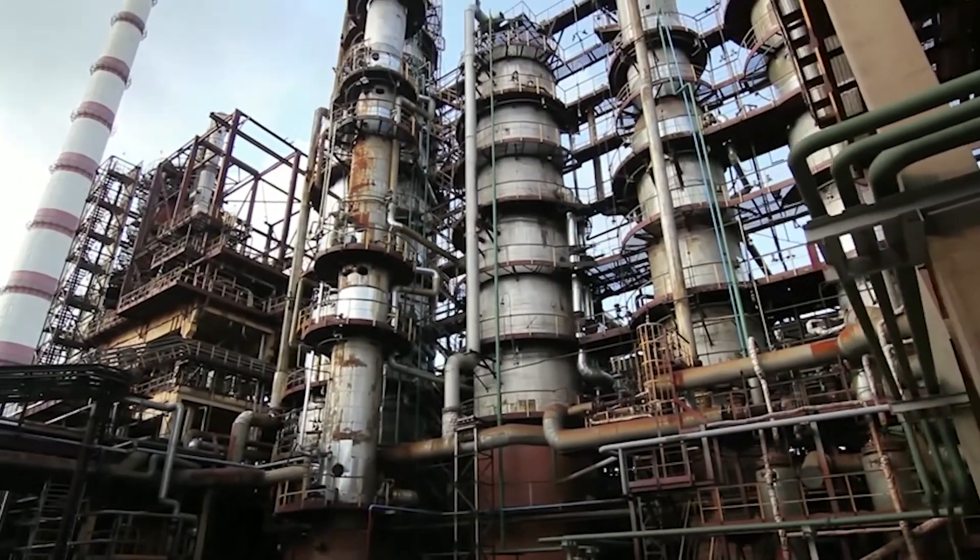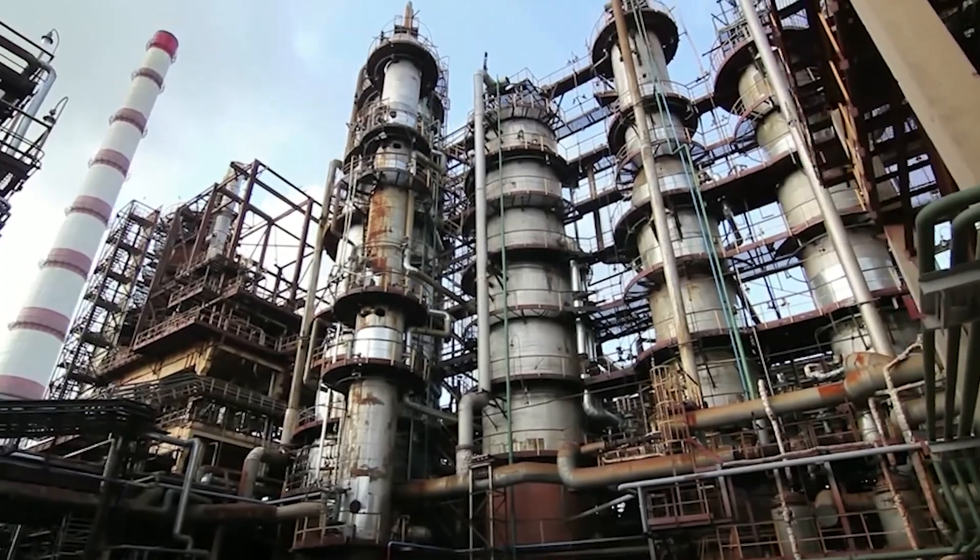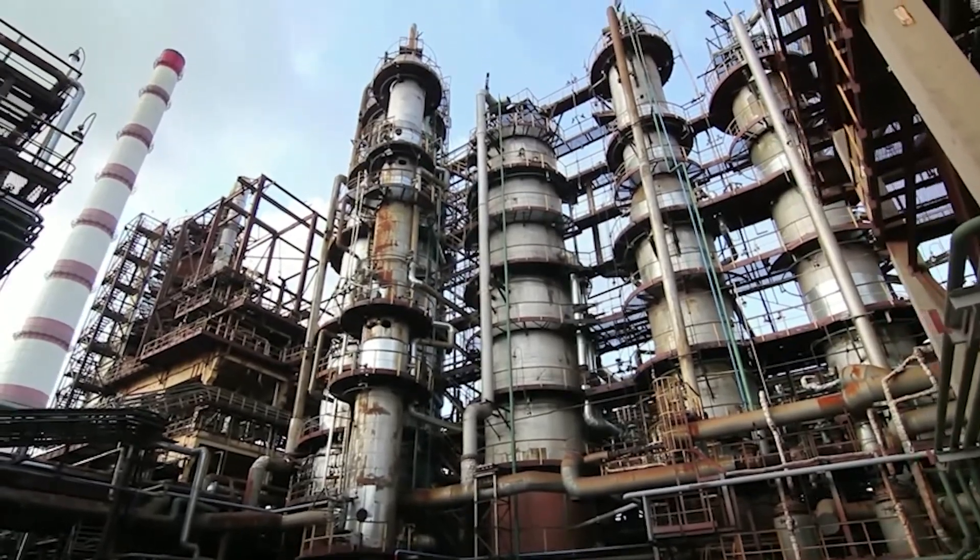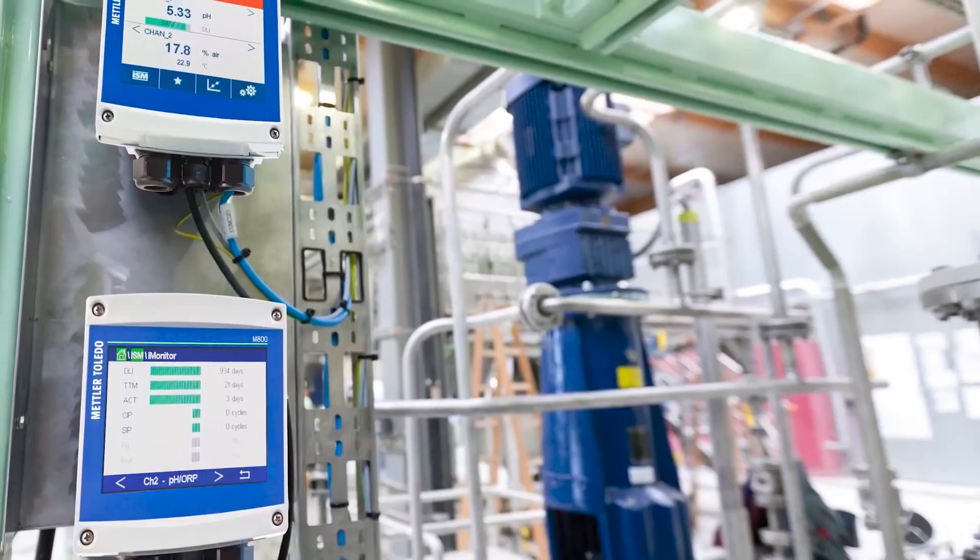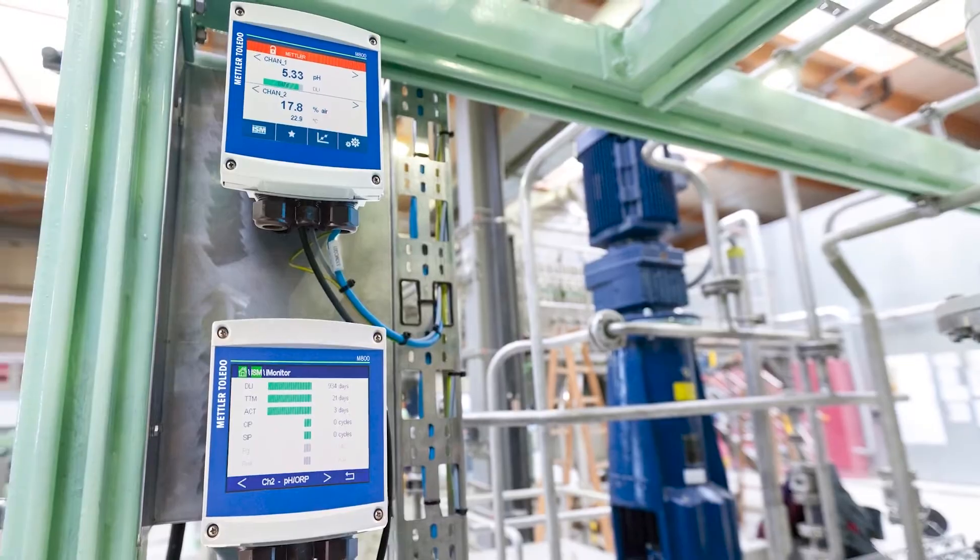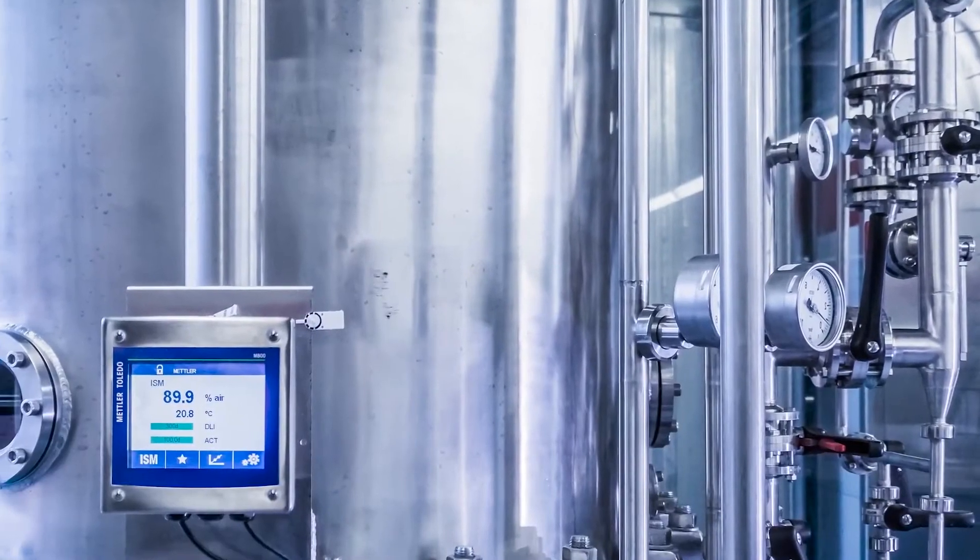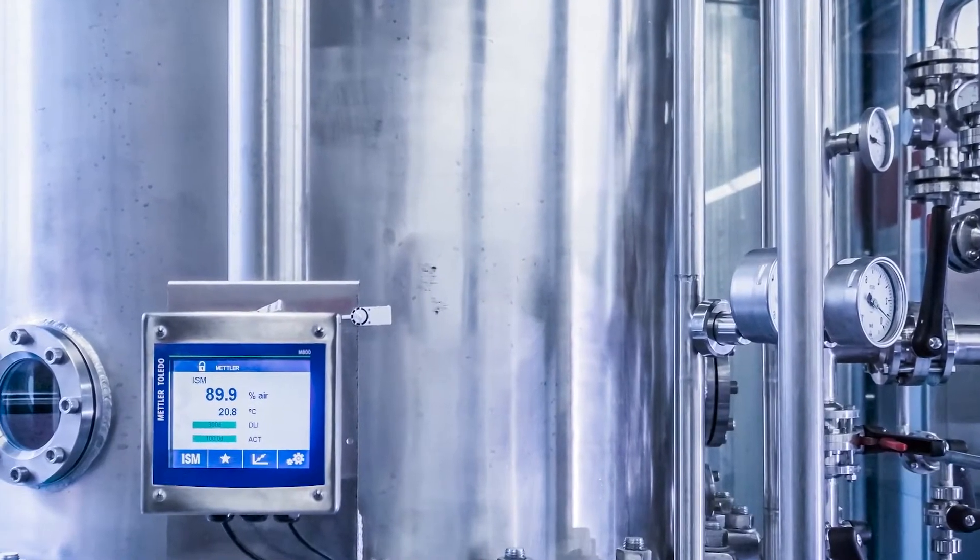Each transmitter has to be set up specifically to meet the production demands where it measures. It is a time-consuming task to manage all these settings separately for each measurement point and transmitter.